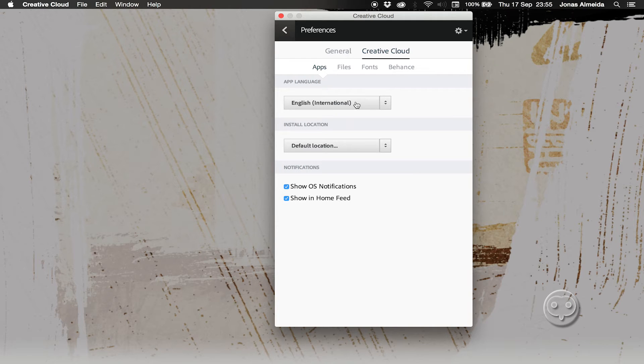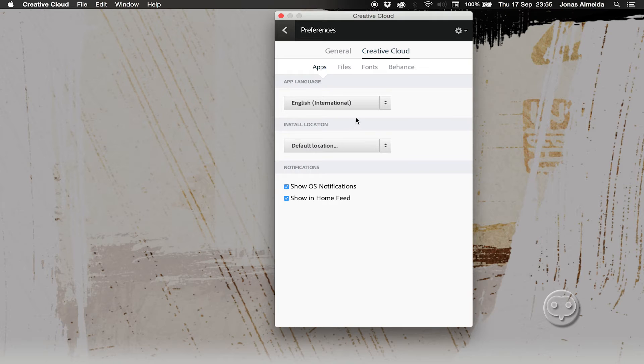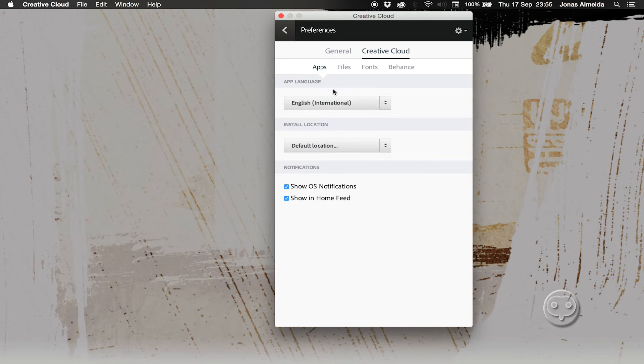So maybe you want one software in one language and another software in another language. I'm going to show you how to do this quite easily with Premiere and it's awesome. It just takes like one second, literally.